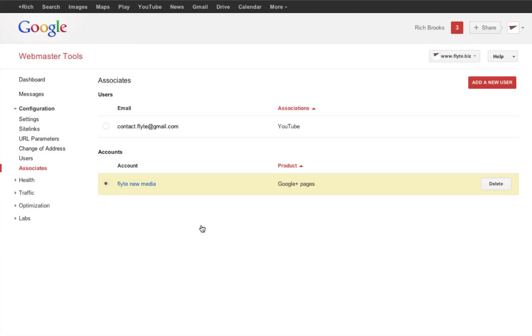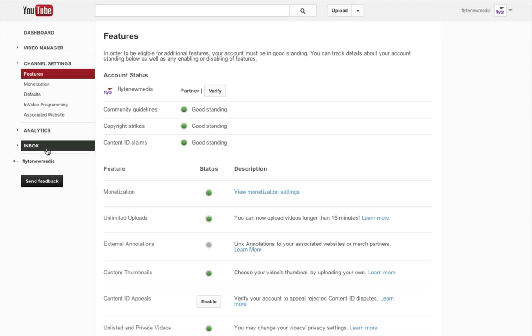Click add. And now you can see that the account has been created and it's associated with my YouTube channel.